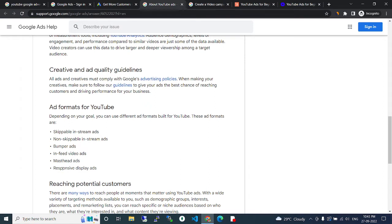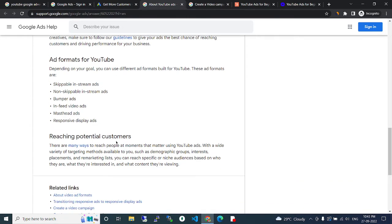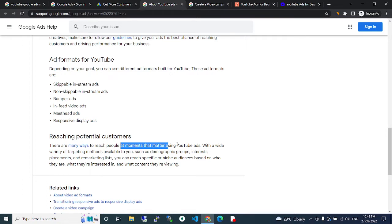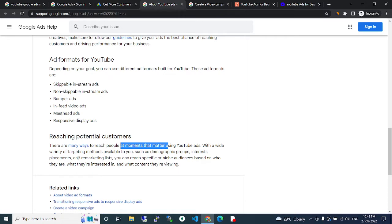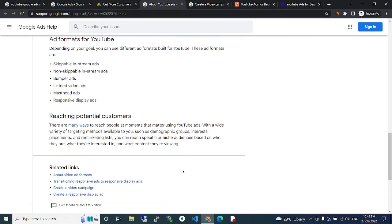Reaching potential customers. There are many ways to reach people at the moment that matters using YouTube ads. With the variety of targeting methods available to you, including demographic groups, interests, placements, and remarketing lists, you can target specific audiences based on who they are, what they are interested in, and what content they are viewing.